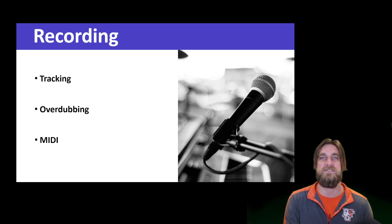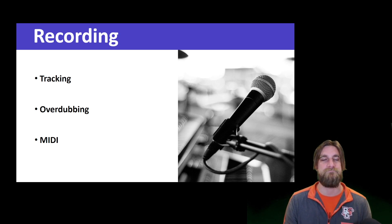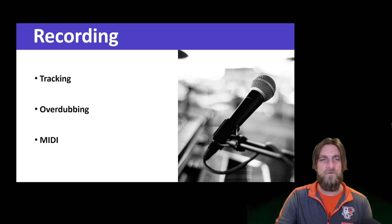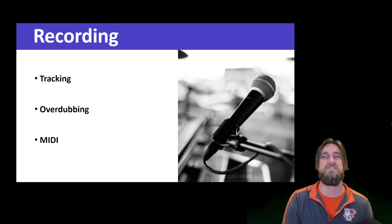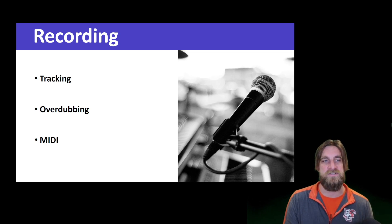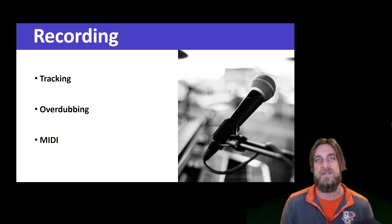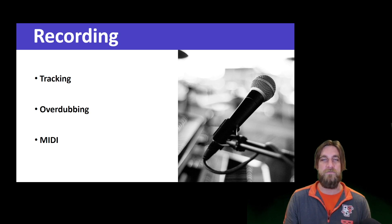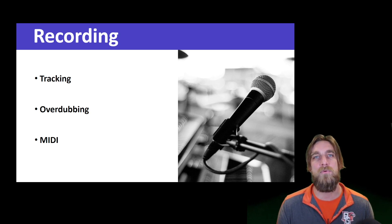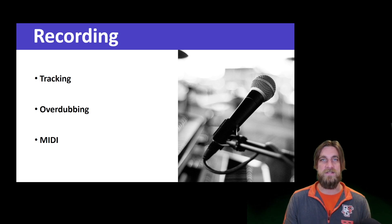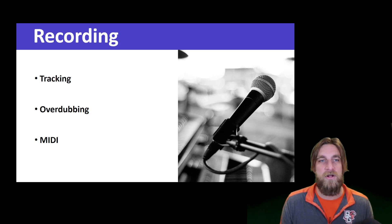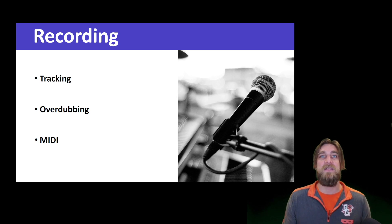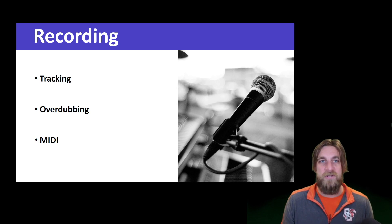So the overdubbing sessions can be important in perfecting things and replacing less than stellar audio from a tracking session, depending on what kind of genre you're working with. And then finally in the recording stage, there's a process that uses MIDI technology. MIDI stands for Musical Instrument Digital Interface and has become more and more prominent in the recording phase.